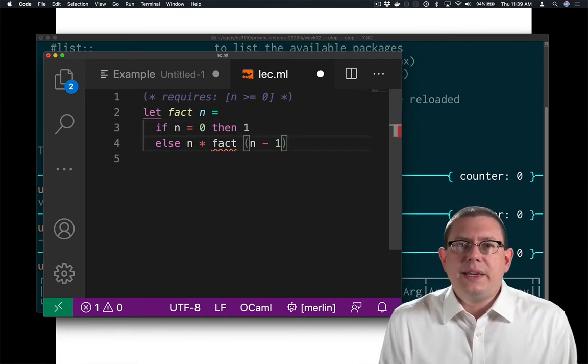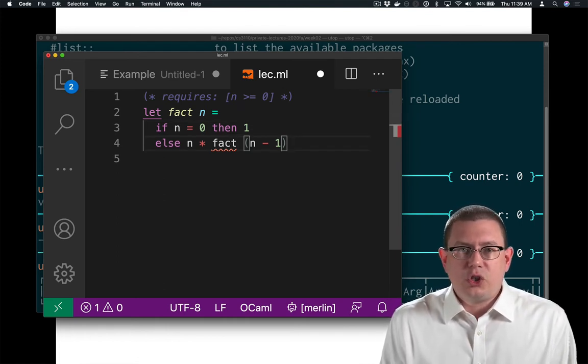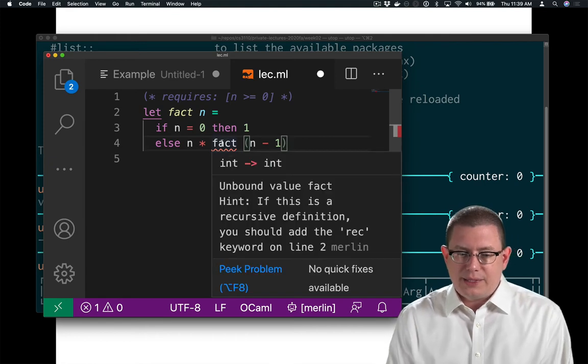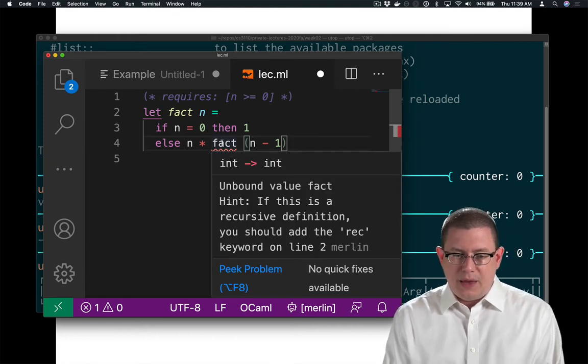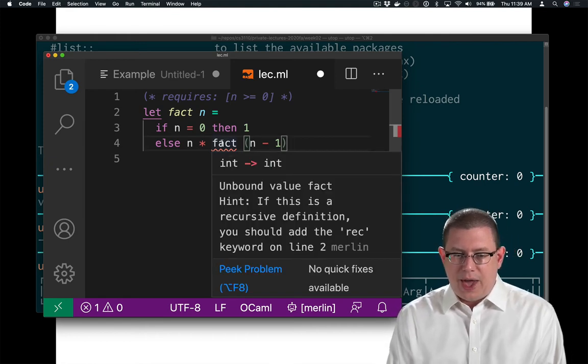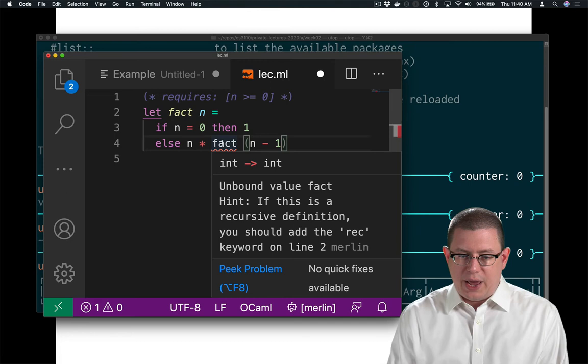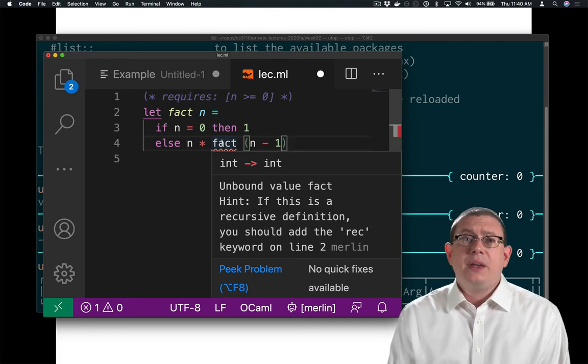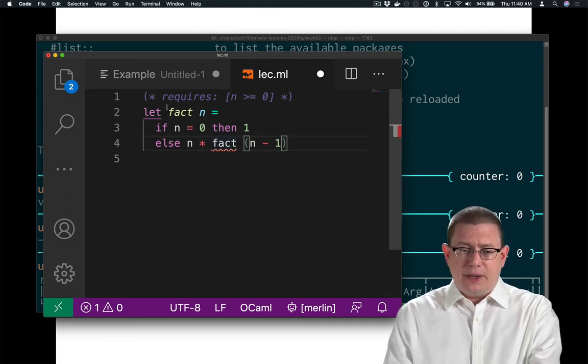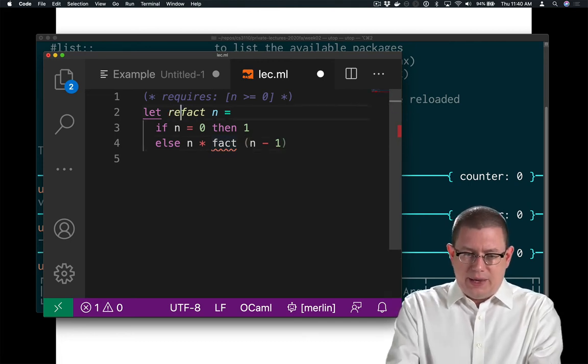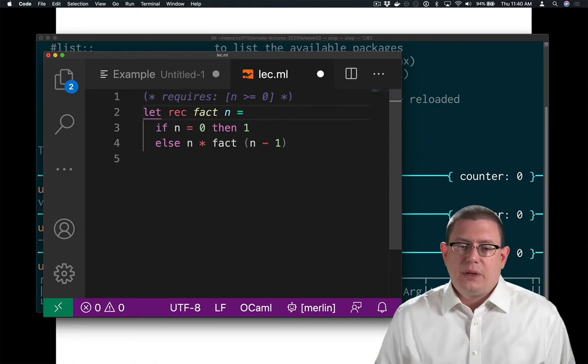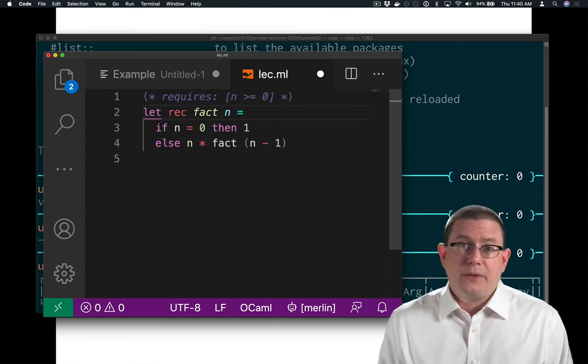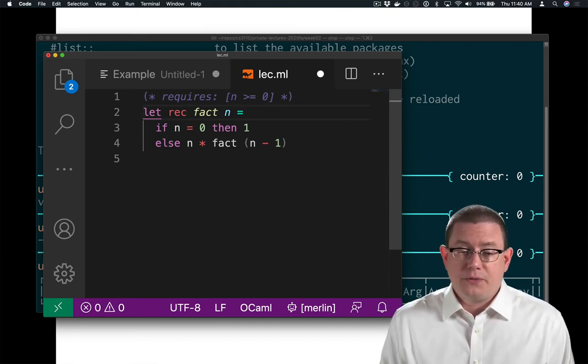What is the little squiggly going on here? That's telling me unbound value fact. If this is a recursive definition, you should add the rec keyword on line two. Common mistake to make is to forget that rec keyword. You have to add it in there in order to make the function recursive.